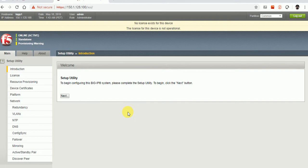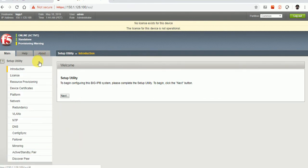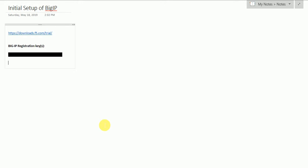This is the GUI we can see before adding any license. It says 'no license exists for this device' and this is an initial setup. We can see the setup utility and we will be going through all these phases to configure the F5 for minimum functionality.